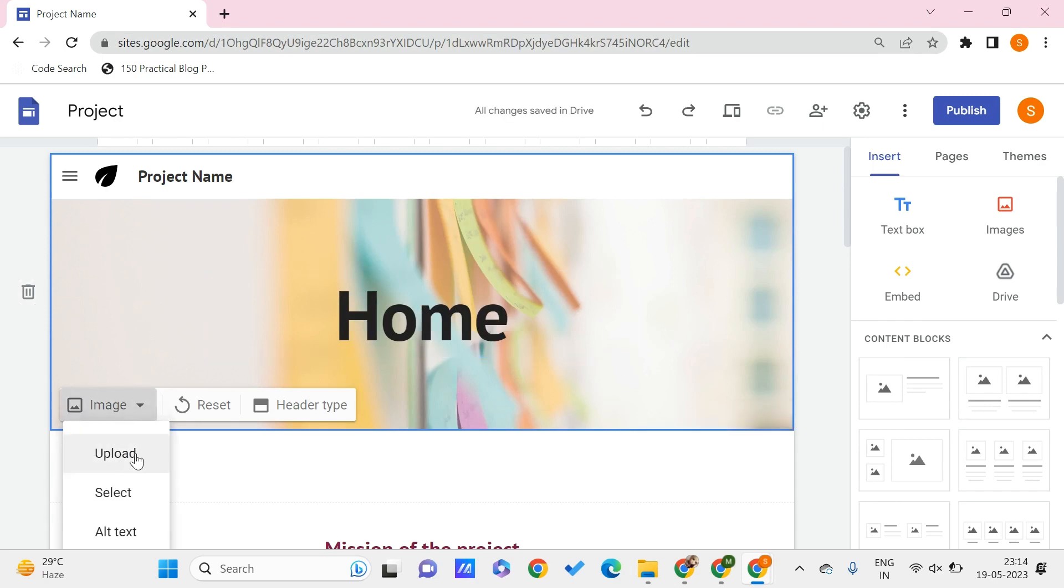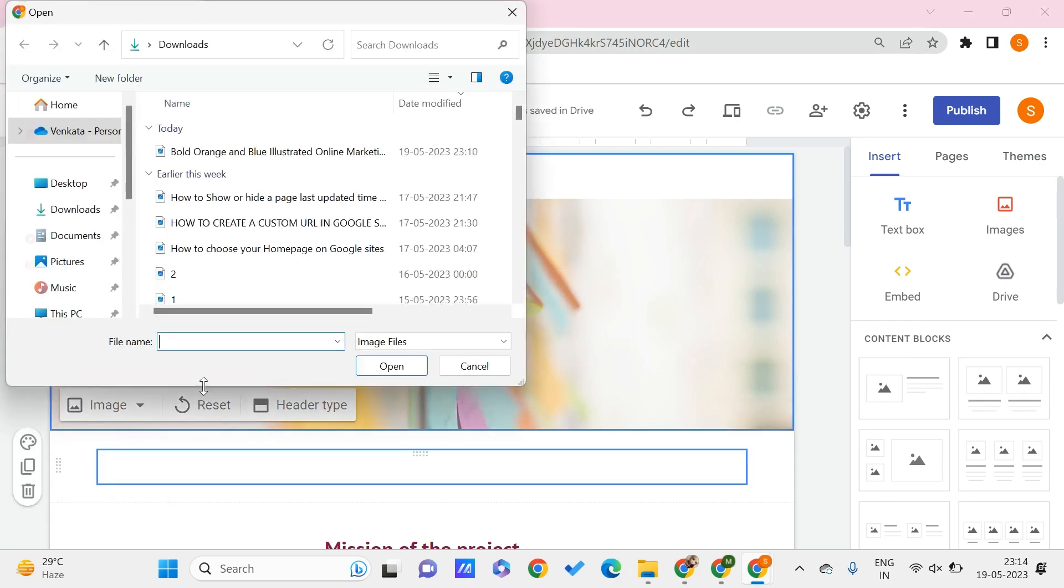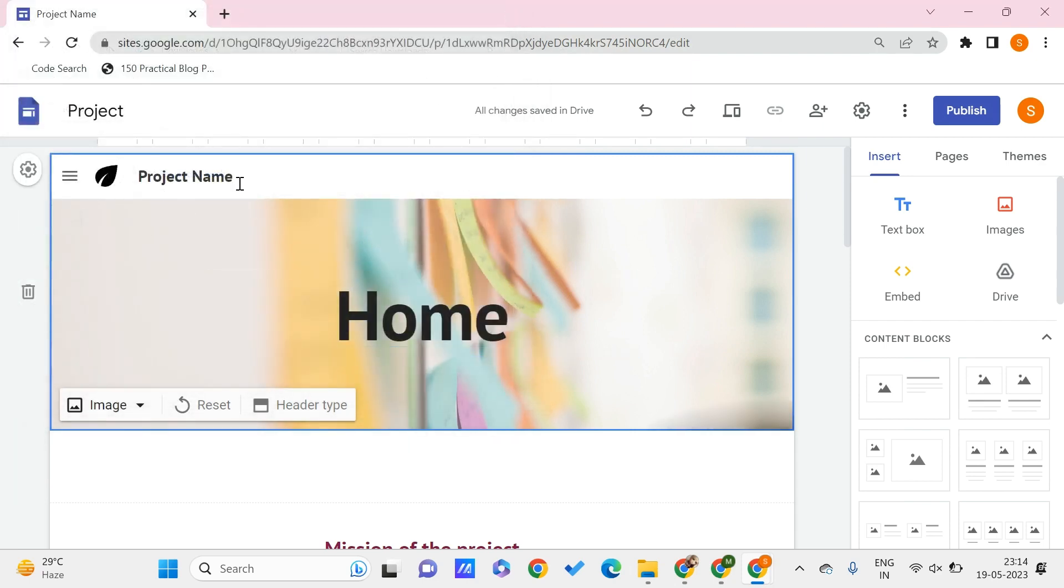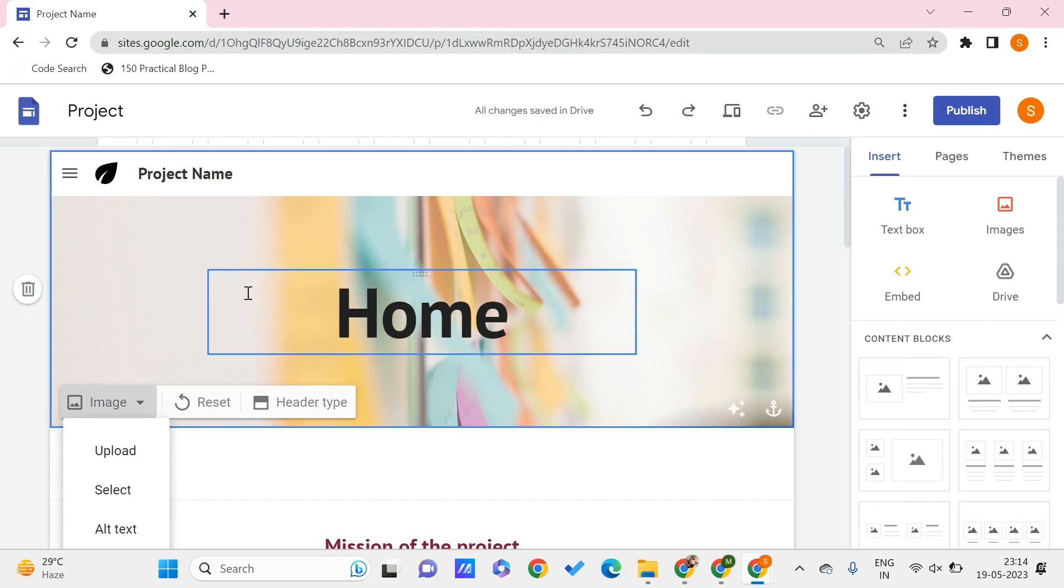You can even upload the images from your PC locally. Go here and click on this upload, and you can upload it from your PC directly as a background image. This process is similar to selecting - you just need to select the image and you can directly upload it from your PC by going for this upload option.